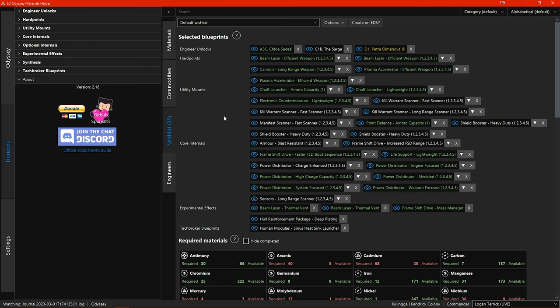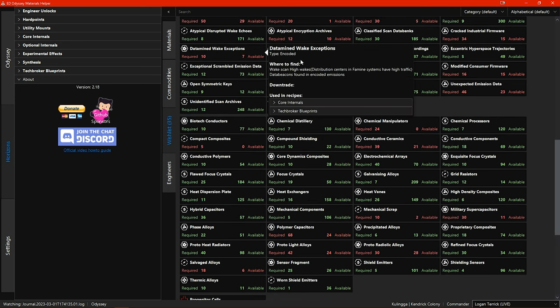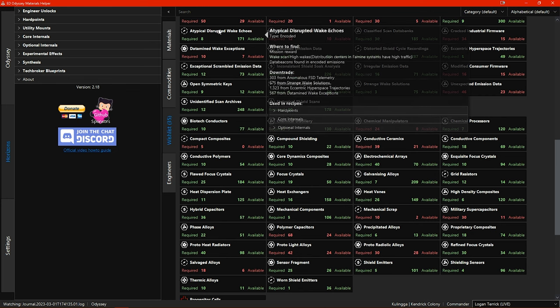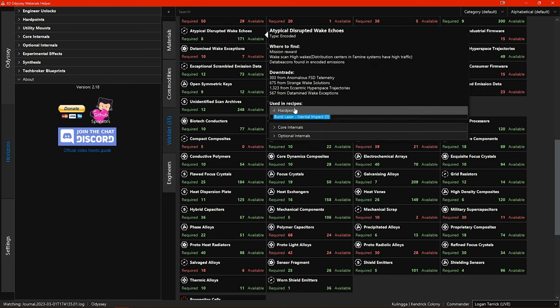When you hover your mouse pointer over the material listings in your wishlist they also have the same information in the popup as the materials do in the materials section.